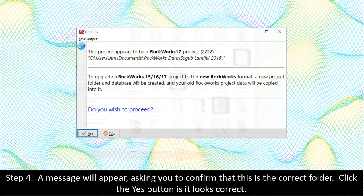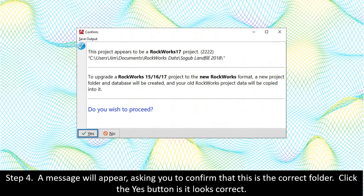Step 4. A message will appear asking you to confirm that this is the correct folder. Click the Yes button if it looks correct.